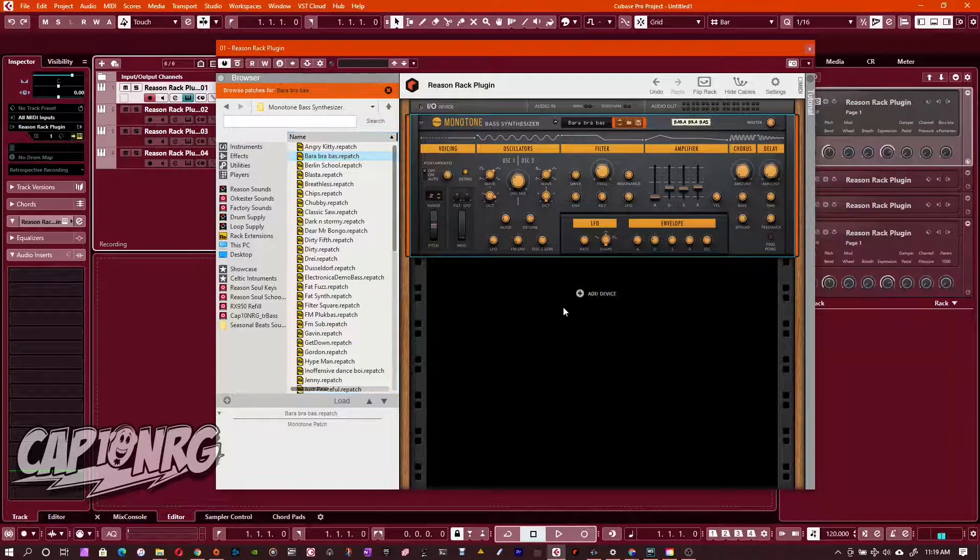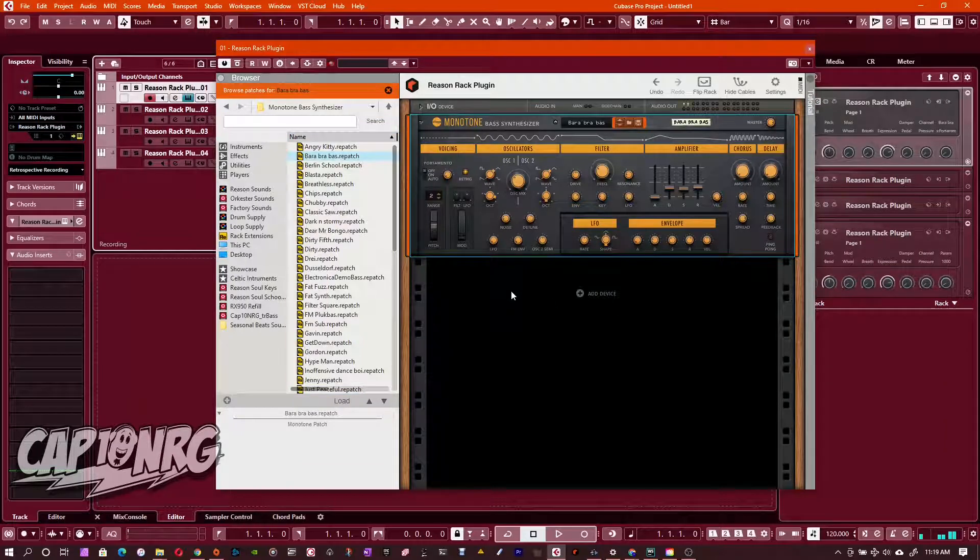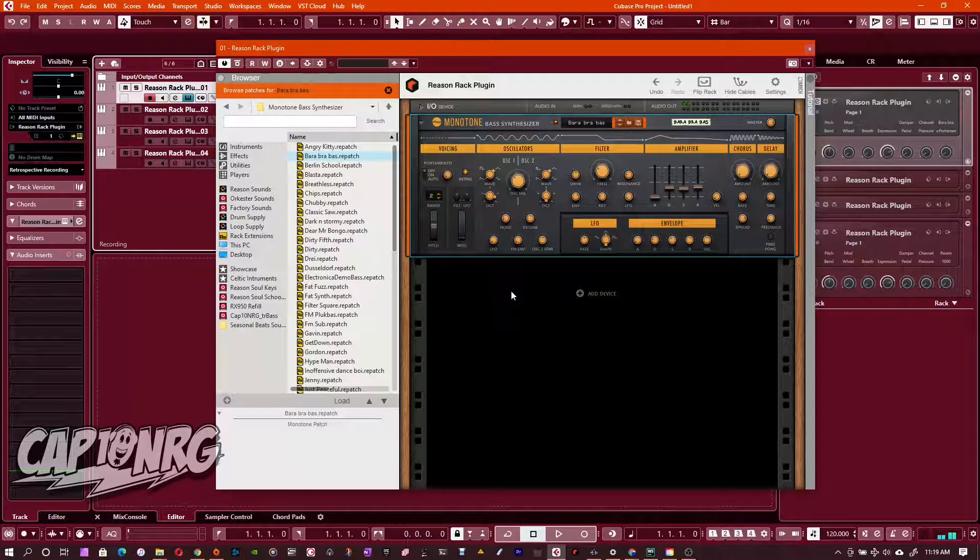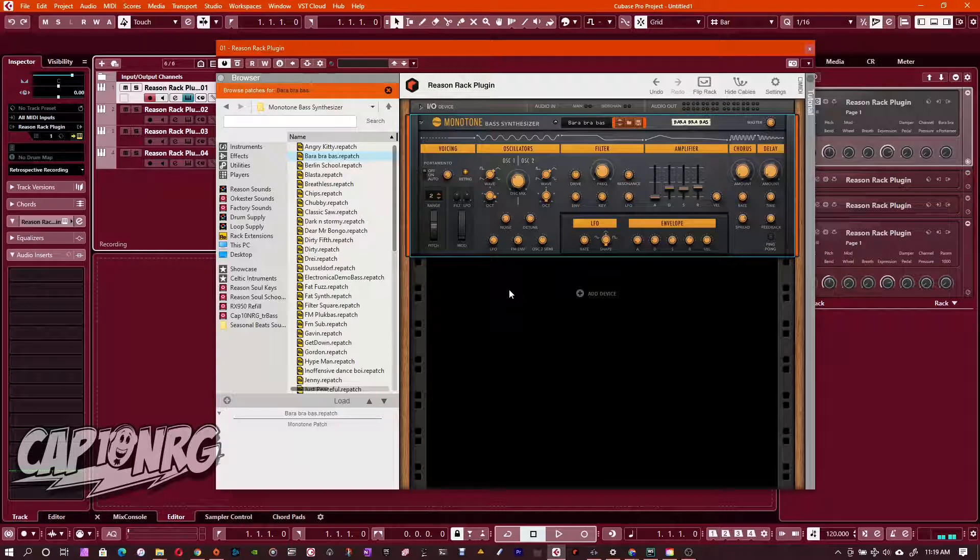So now if I go to my keyboard and play this instrument, you can see it's there. Not a problem. Well, that's great.